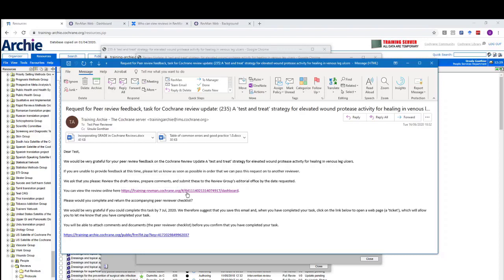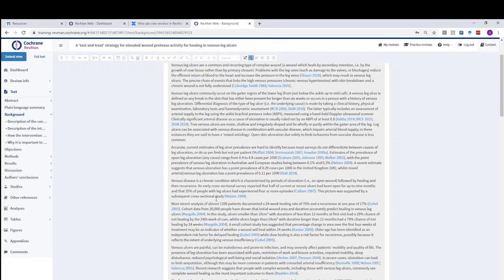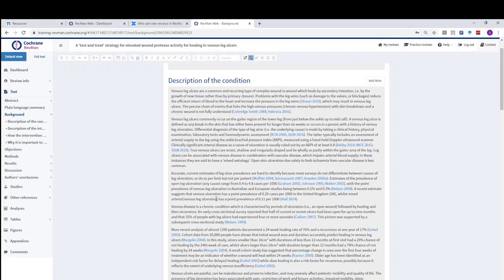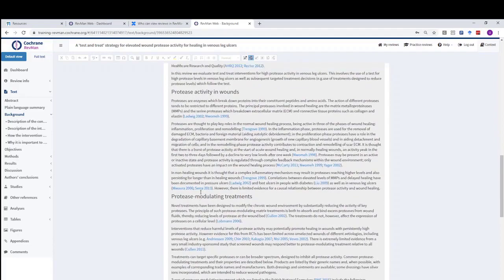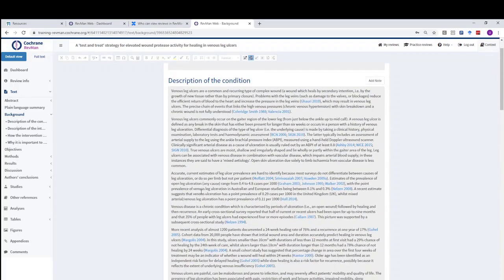If the peer reviewer followed this link, they would see the text in RevManWeb in a slightly different way than you are used to seeing it. All the text boxes are greyed out, the text is not editable, and peer reviewers are not able to make any changes. So you're giving them a link to a stable, non-editable version of the review, but you would ask them to comment as they normally would on a separate Word document peer review checklist or provide comments by email.